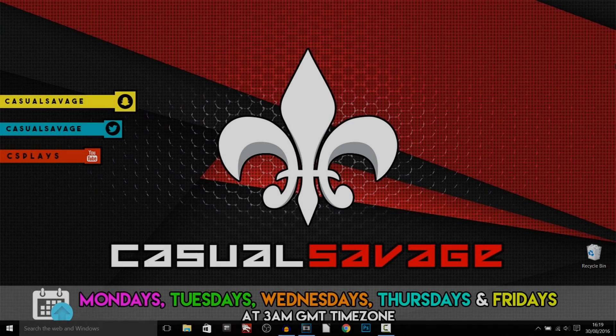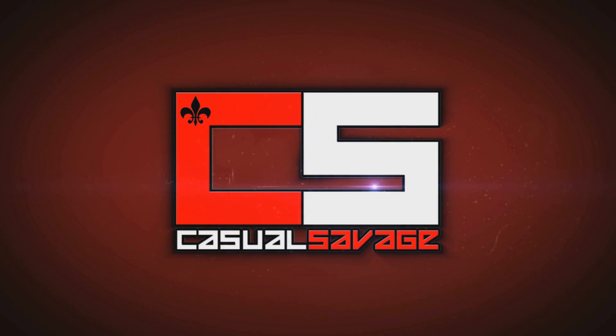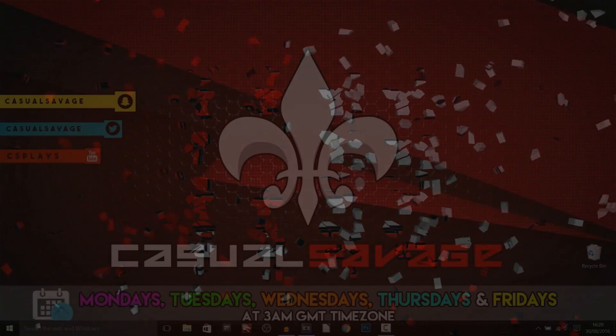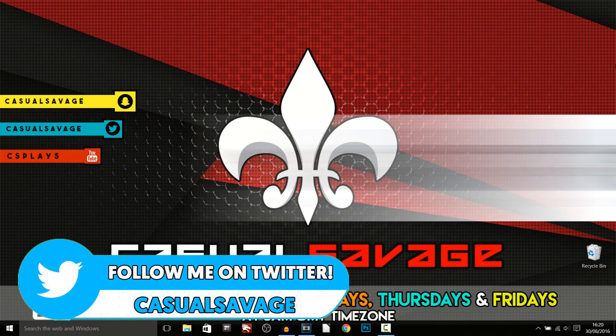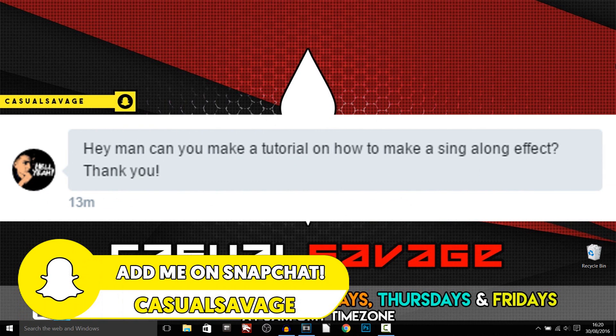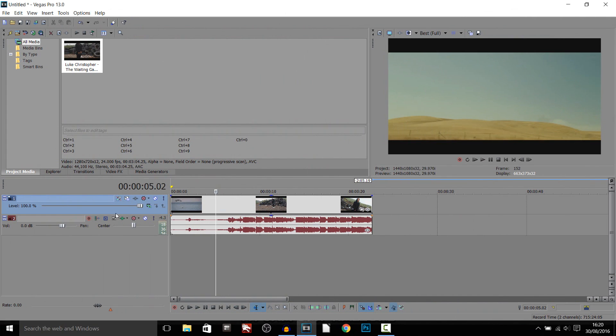What is going on guys, Casual Savage here. In this video I'm going to be showing you how to do a sing-along effect in Sony Vegas. Just before I get into this, I'd like to say this was a requested tutorial. If you'd like to request a tutorial, be sure to leave it in the comments below or ask me on Twitter.